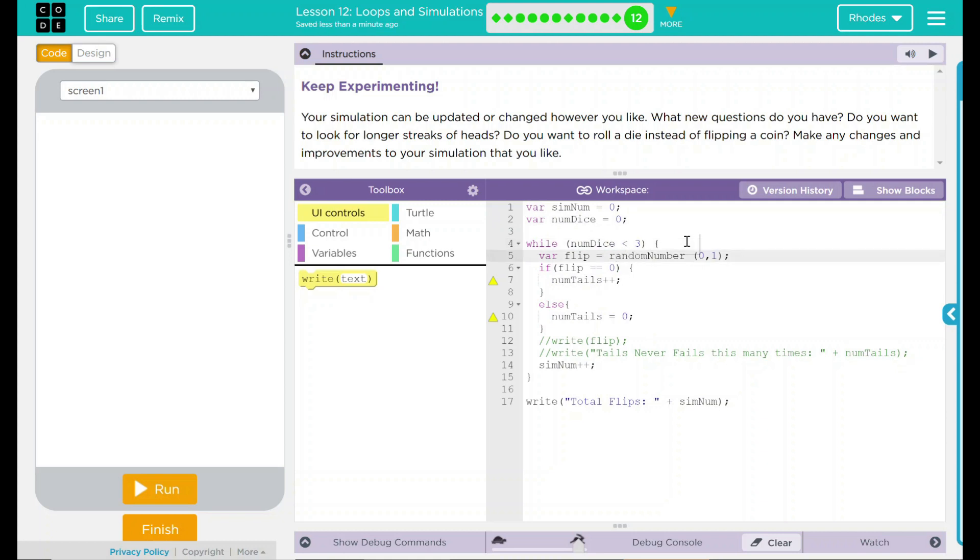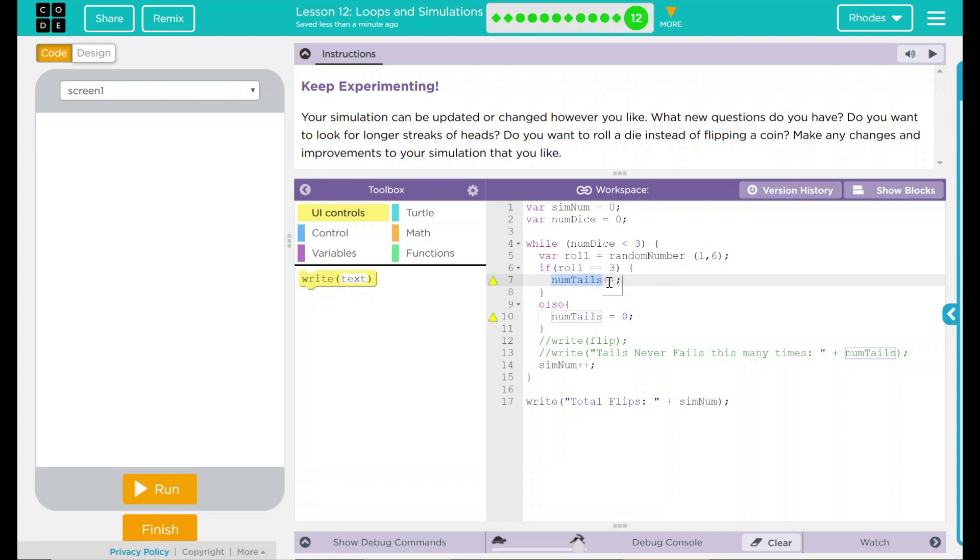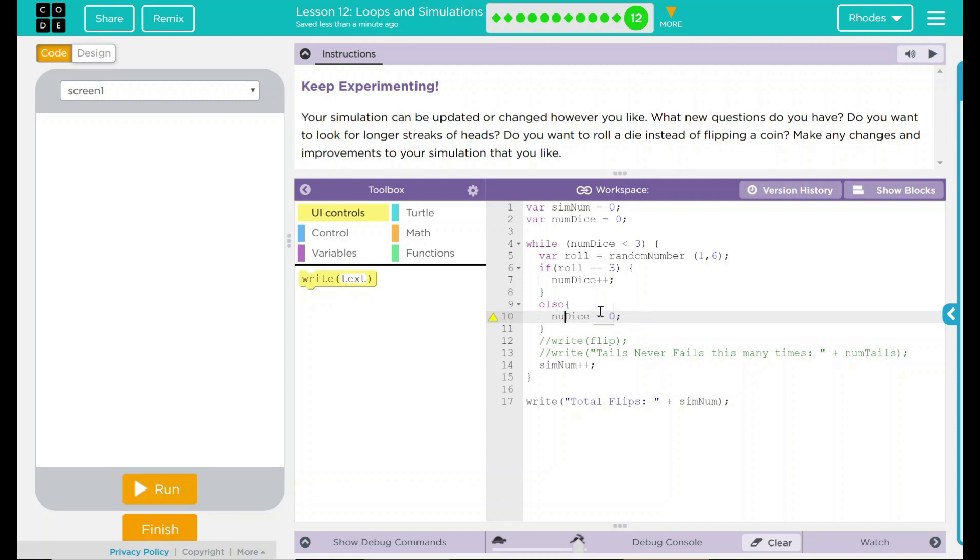And we're not doing a flip. While flip certainly will still work, let's make it meaningful and descriptive and change flip to roll. Our random numbers, we don't want between 0 and 1, but between 1 and 6. That's the numbers on the dice. And let's say if we roll, how about 3? We're going to increase what? Well, this time we're going to increase num dice. Else, we are going to reset num dice back down to 0. Down here, tails never fails. Well, we can't write flip either. We have to write roll.